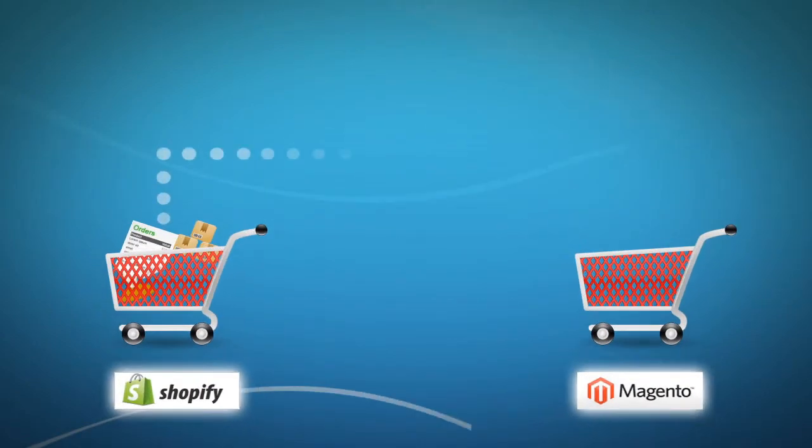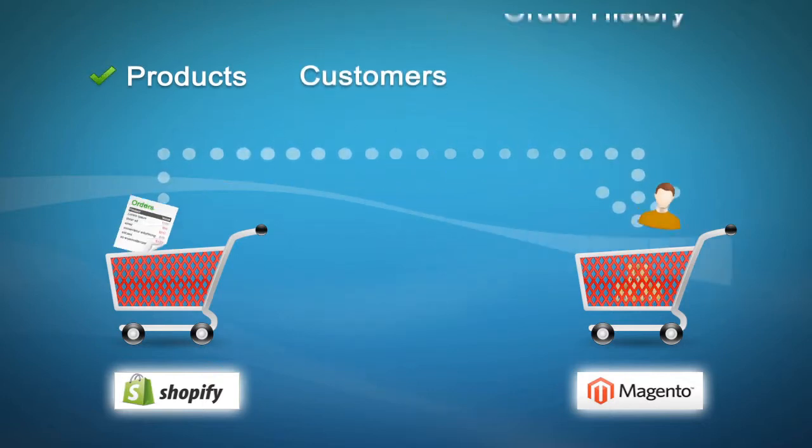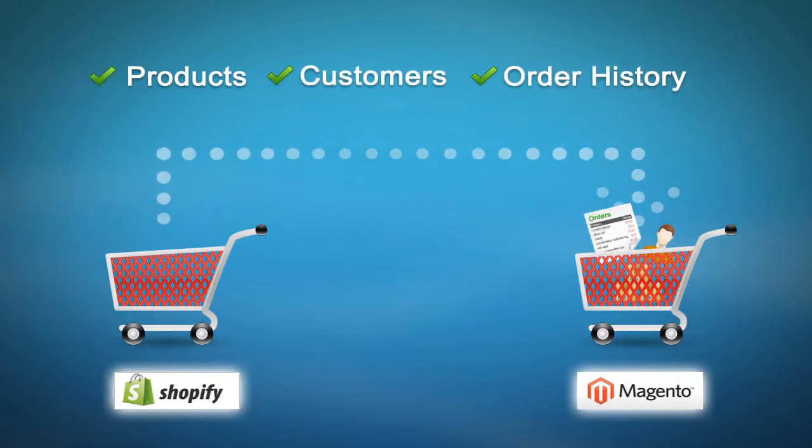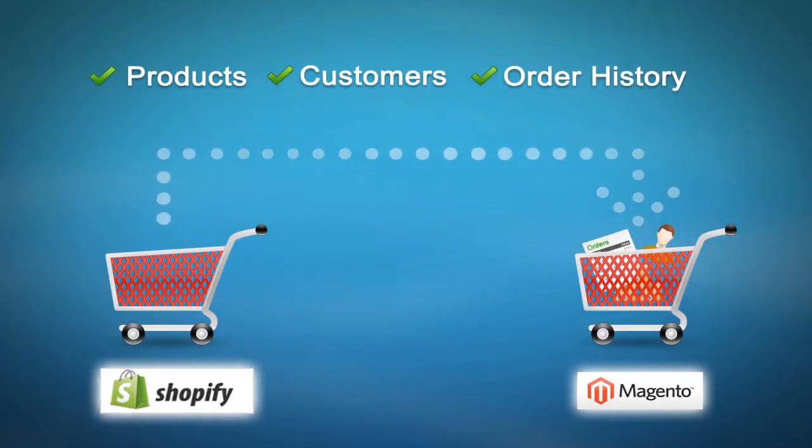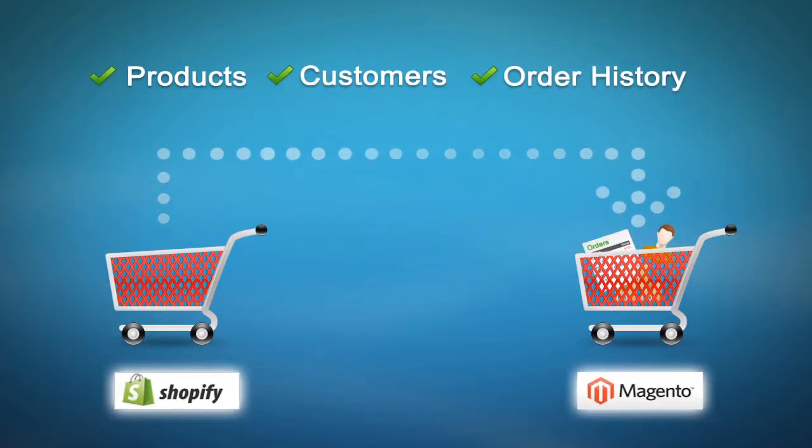This video tutorial is going to show you how easy it is to migrate your products, customers, and order history from Shopify to Magento with Cart2Cart.